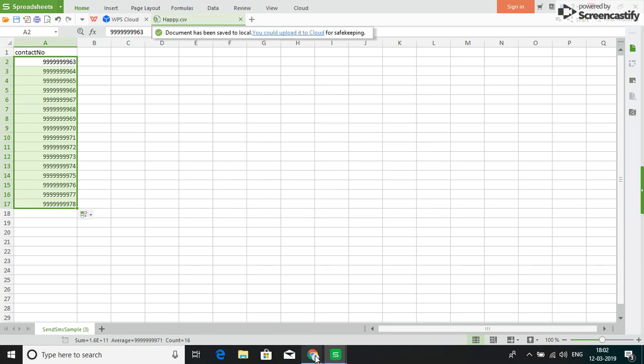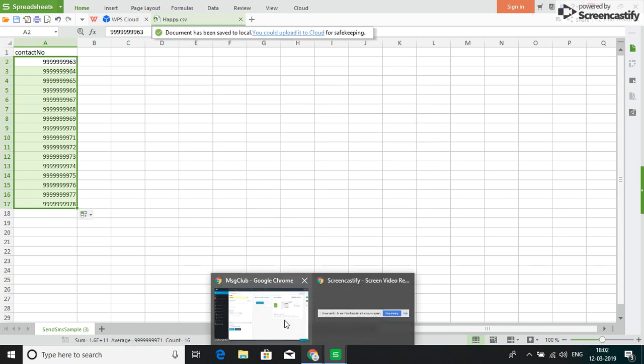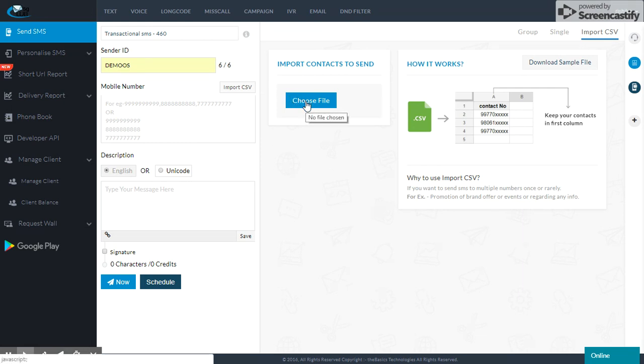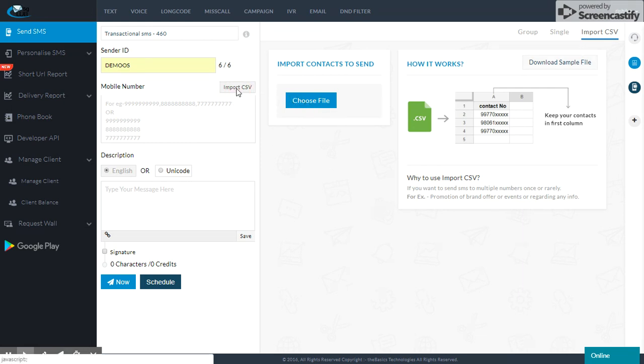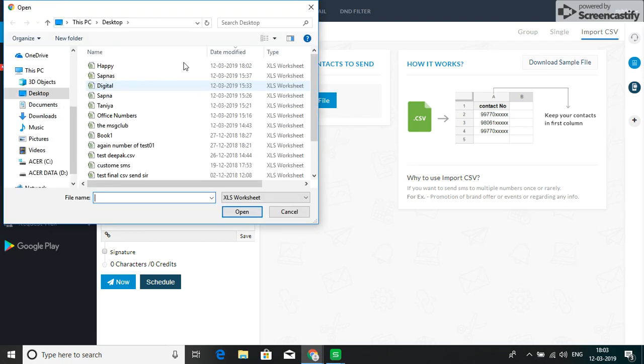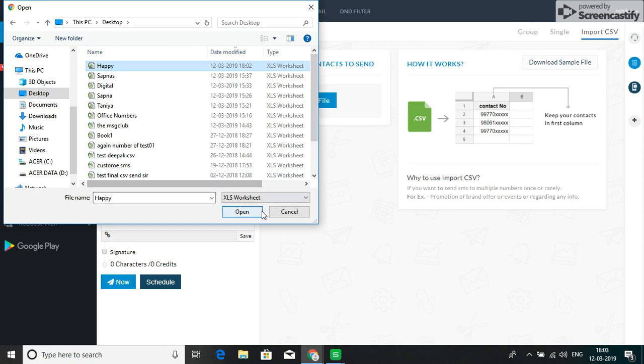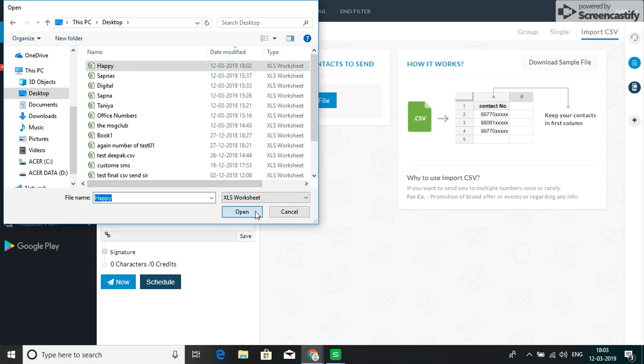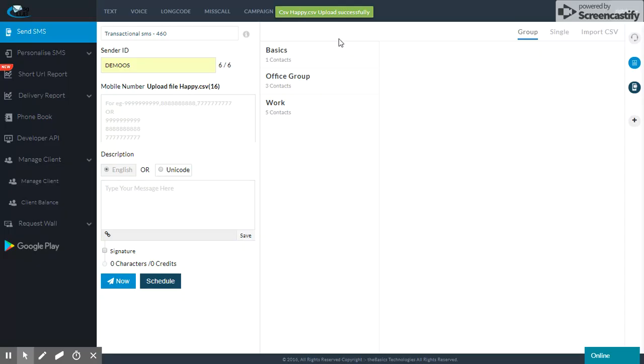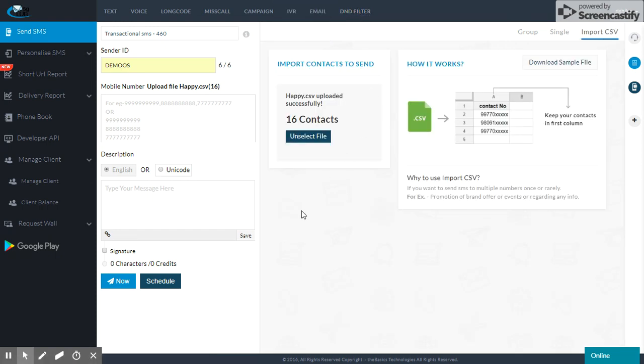Now, I will go to the message club panel. Choose file. Here, I can choose the file. I will go to desktop. I have selected the file. My CSV file is successfully uploaded.